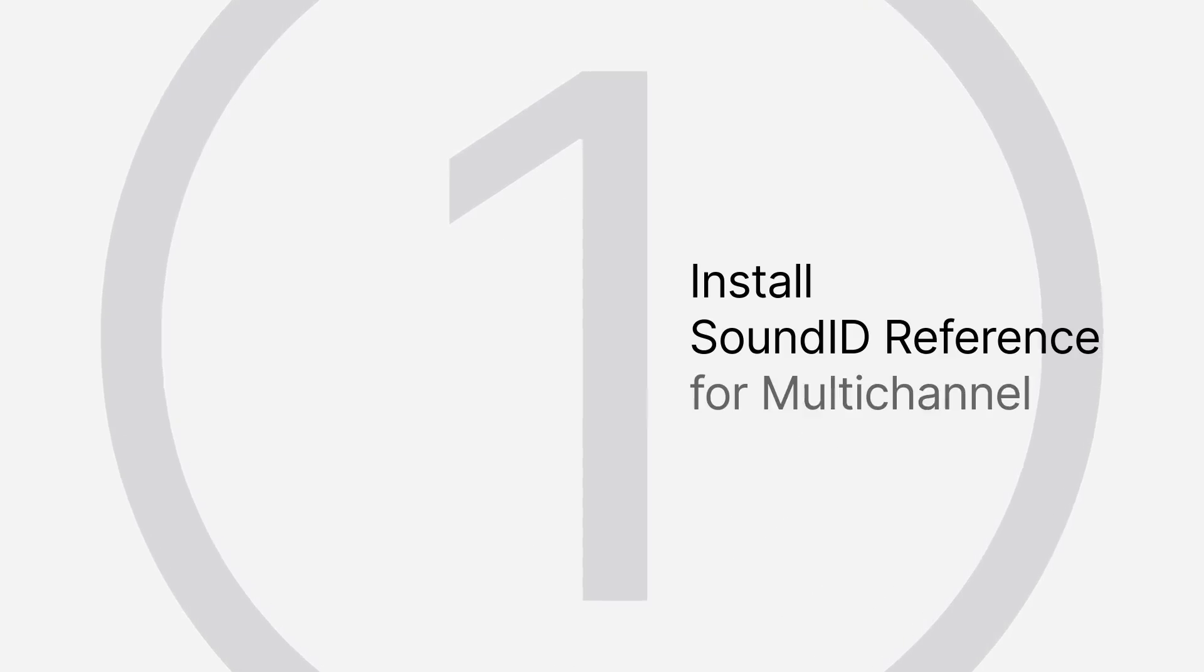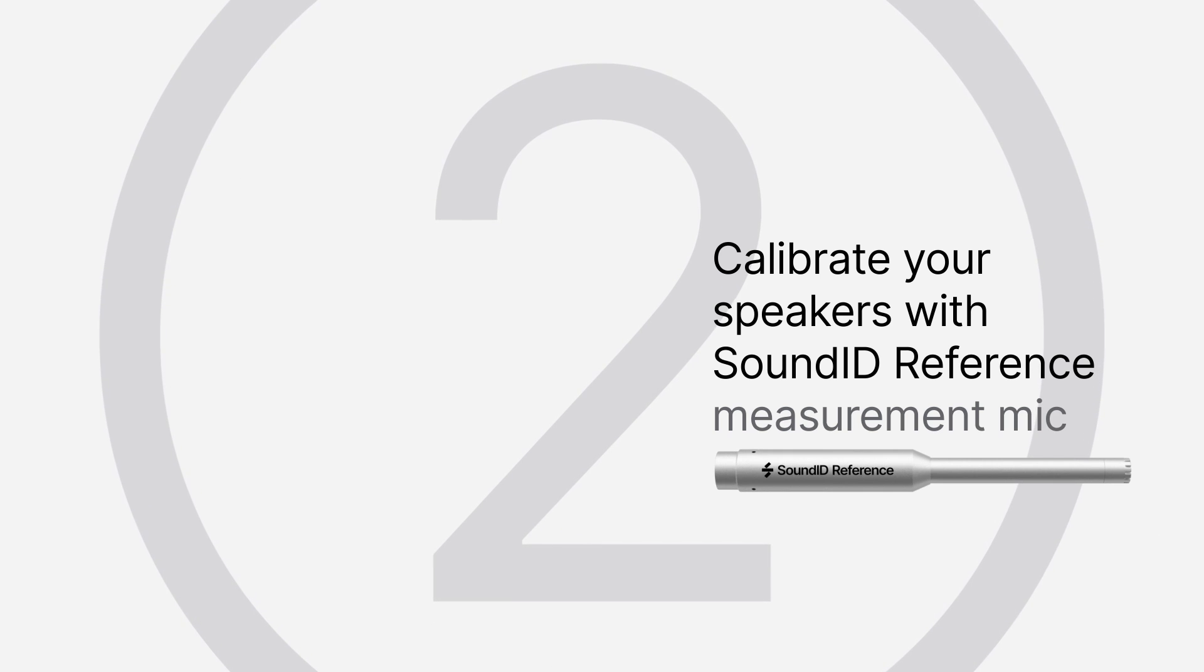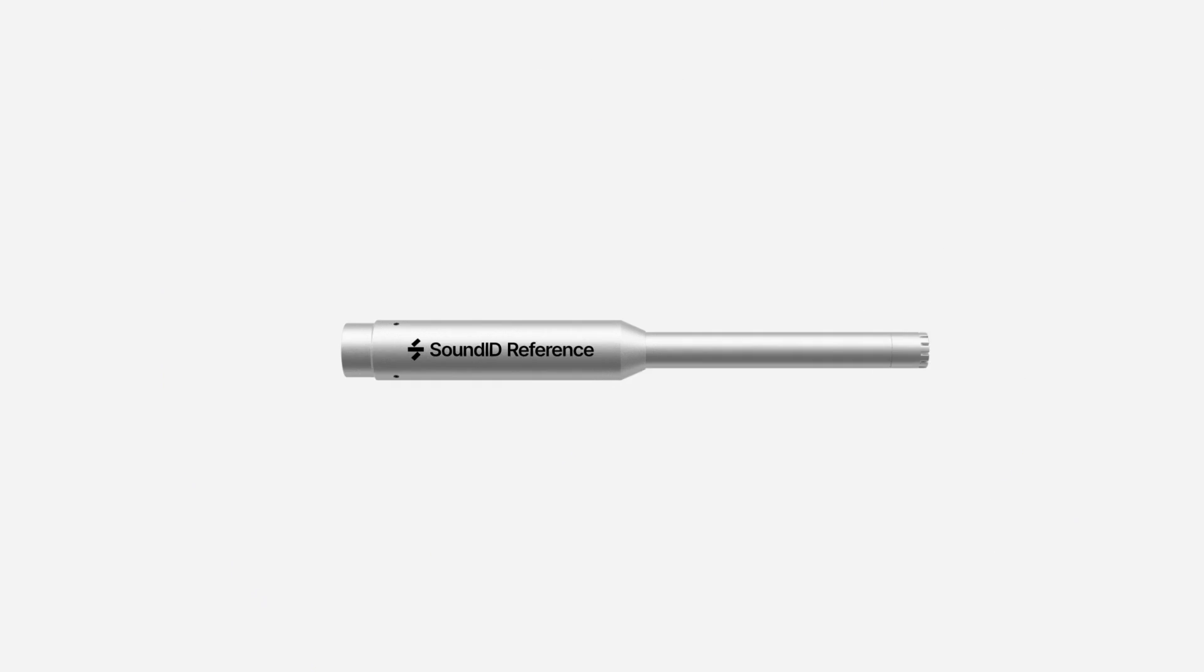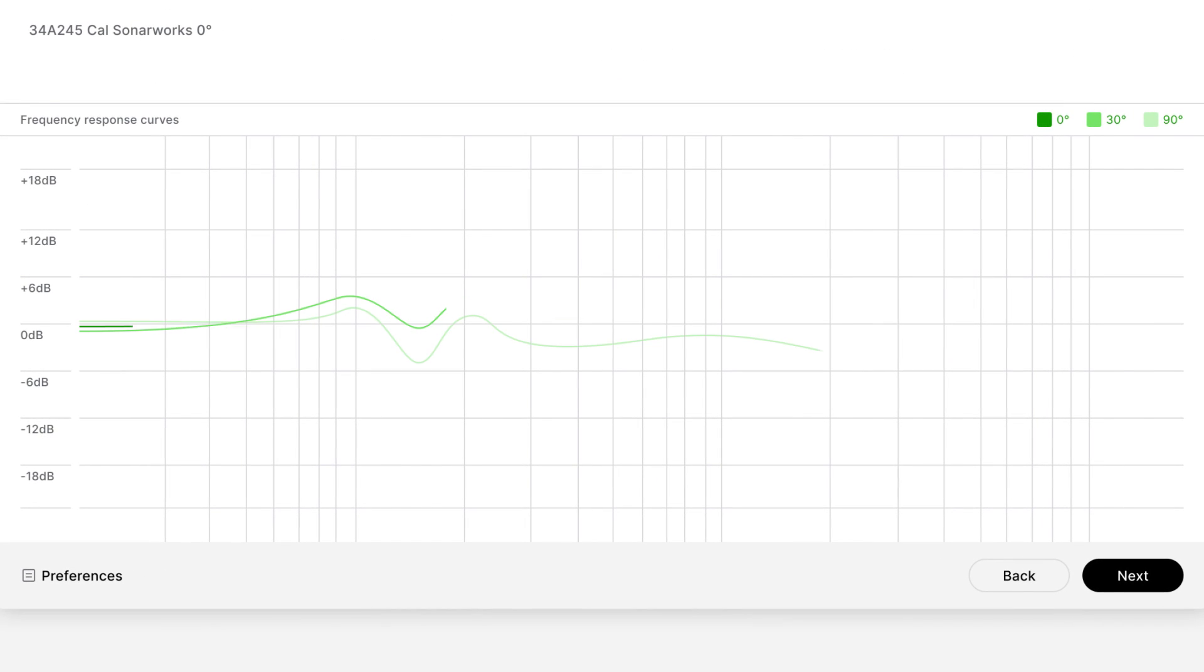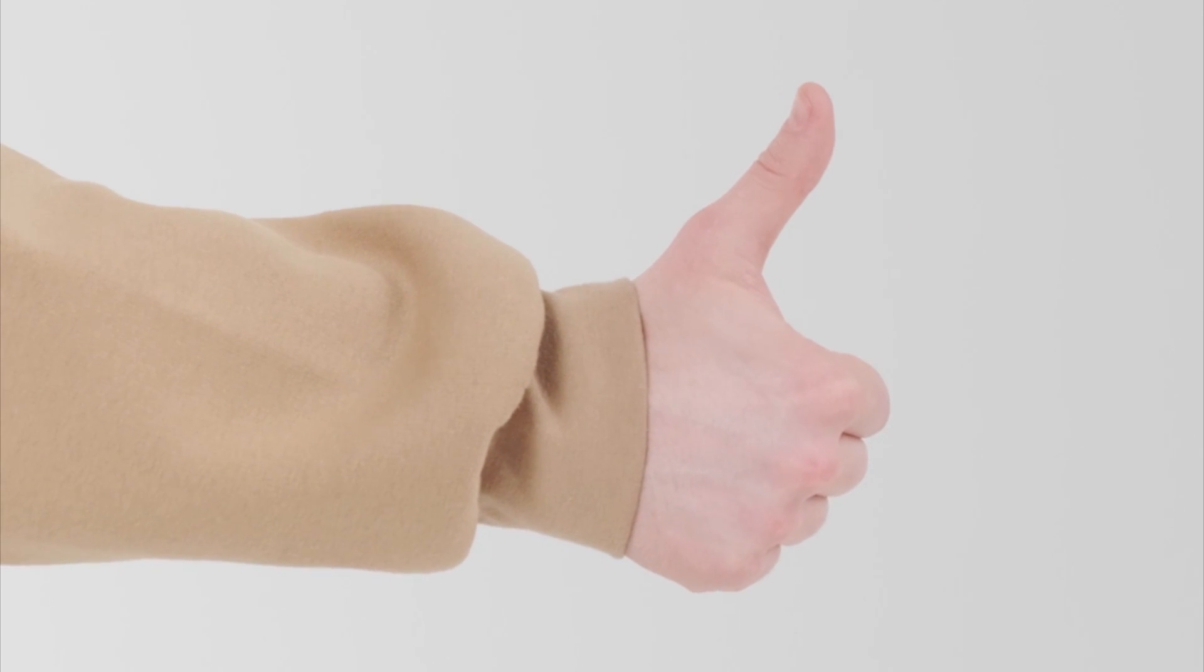First, you'll need to install SoundID Reference on your computer. Once that is done, you'll have to calibrate your speakers. Our SoundID Reference measurement mic will ensure the best results, thanks to its multi-angle microphone calibration curves, allowing very precise measurements.